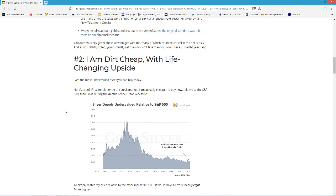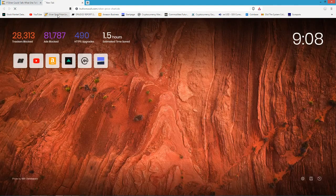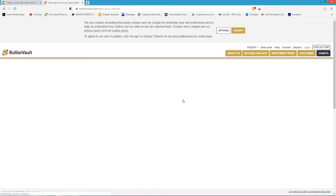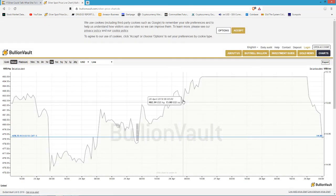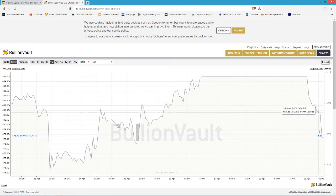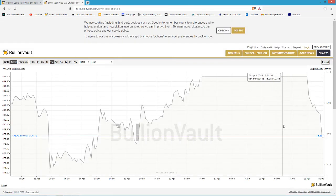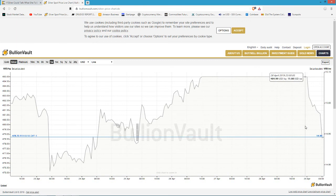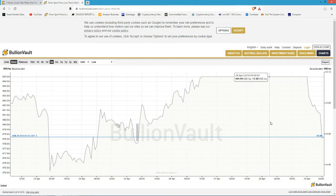Number two: I am dirt cheap with life-changing upside. Dirt cheap is correct. Let's bring up what silver is right now. I believe it is in the 14s again, 14.89. It got shoved down again from the closing on Friday. It went from nearly 15.10 all the way down to 14.89, so lost a little bit over the evening.